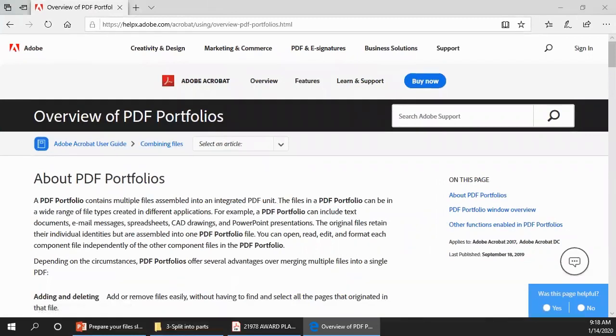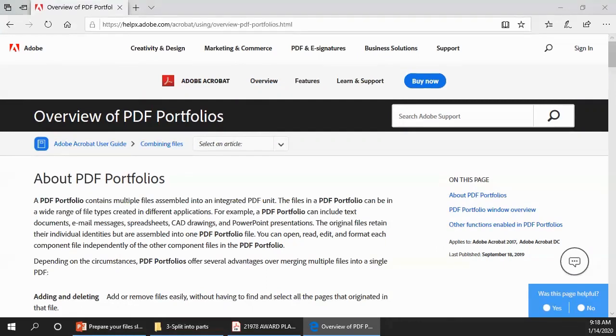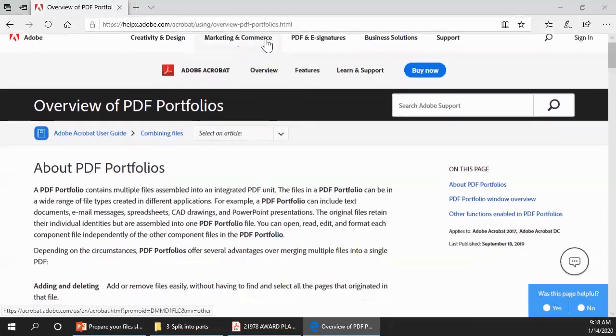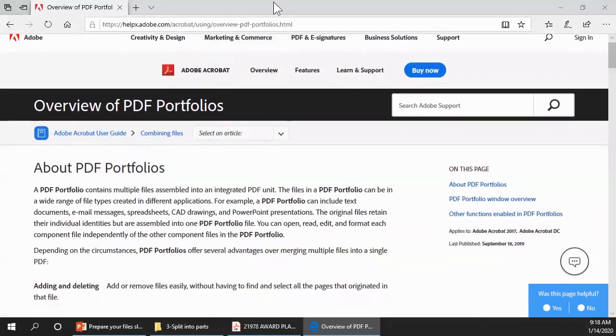An Acrobat portfolio is a container that can hold various types of documents. It can hold Word documents, Excel files, PDFs, and so on. And most importantly, in the case of sealed documents, the portfolio also maintains the authenticity of the signatures. You can learn more about portfolios on the Adobe website as shown here.